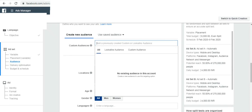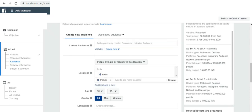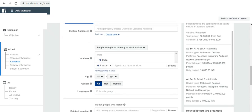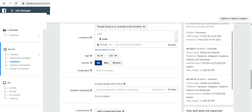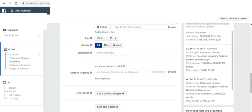We have the age and the age group. We have the gender and the language. If we have the correct audience, we can do it on the inside. Let's do it in the correct way.